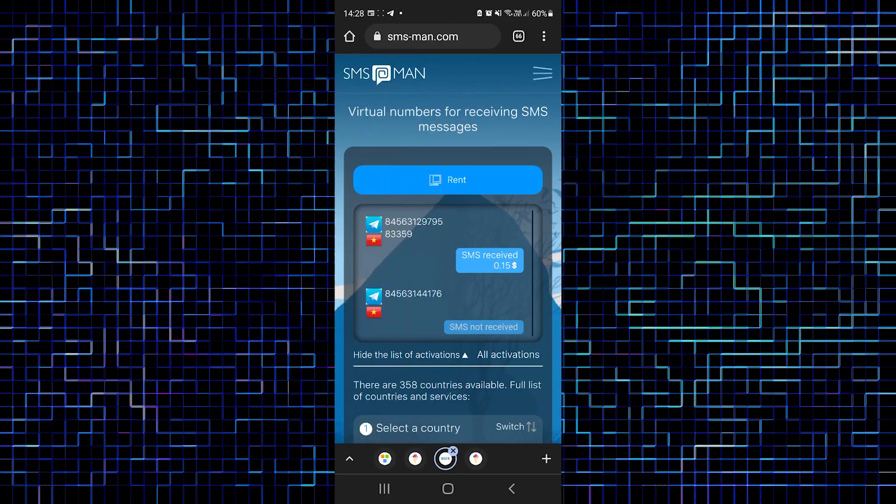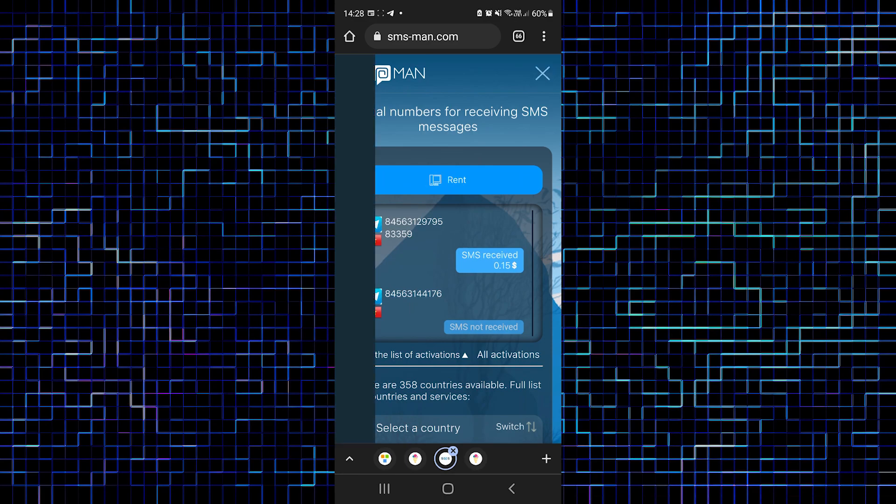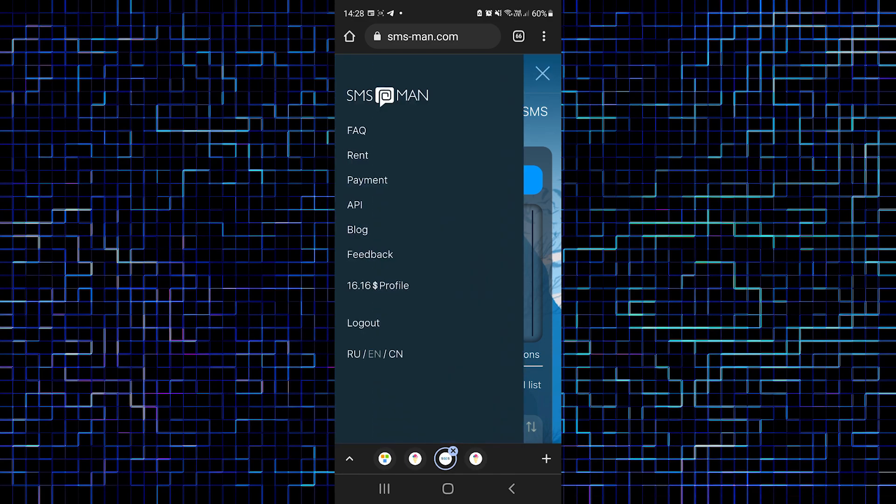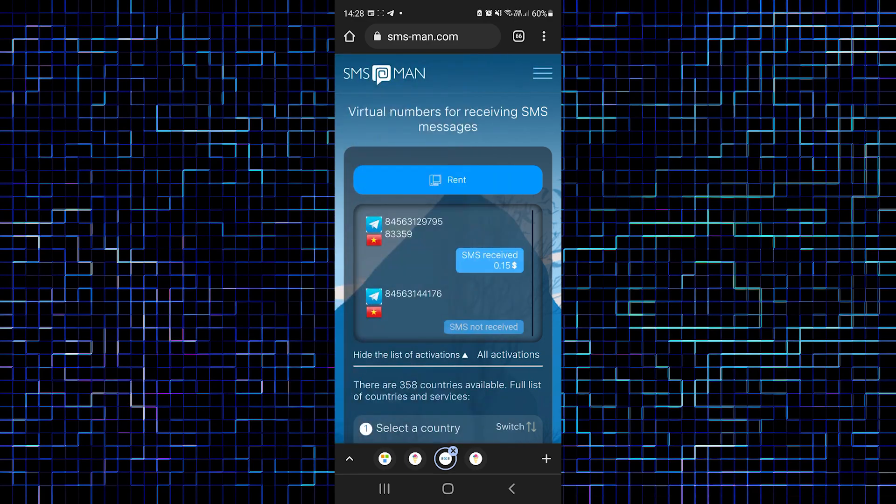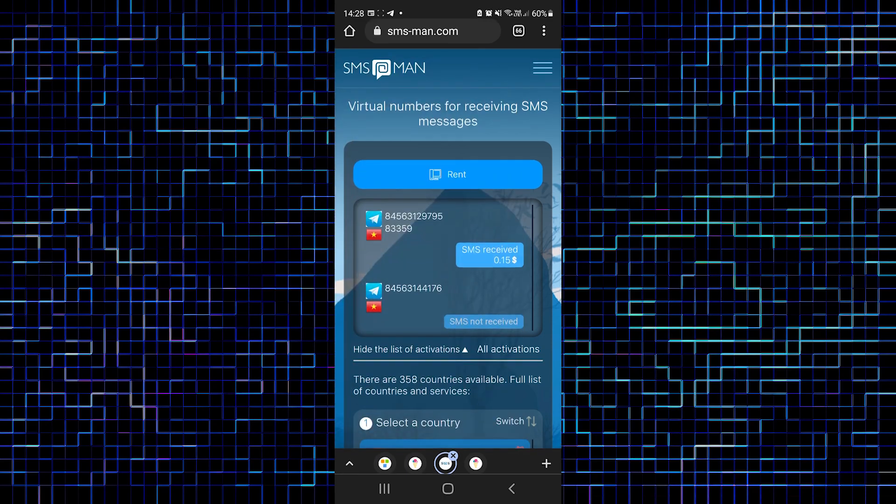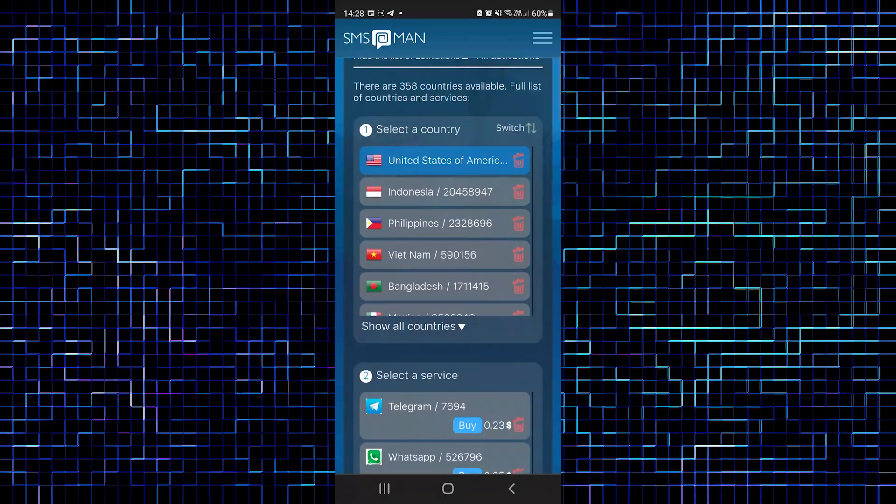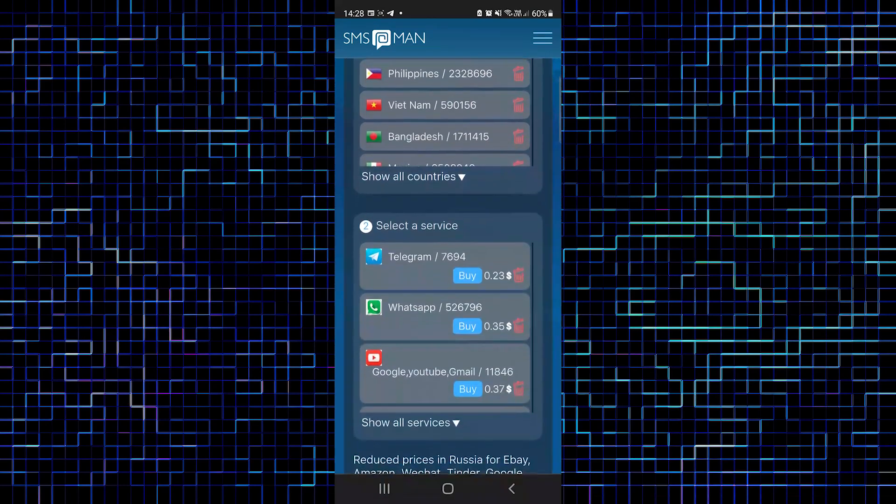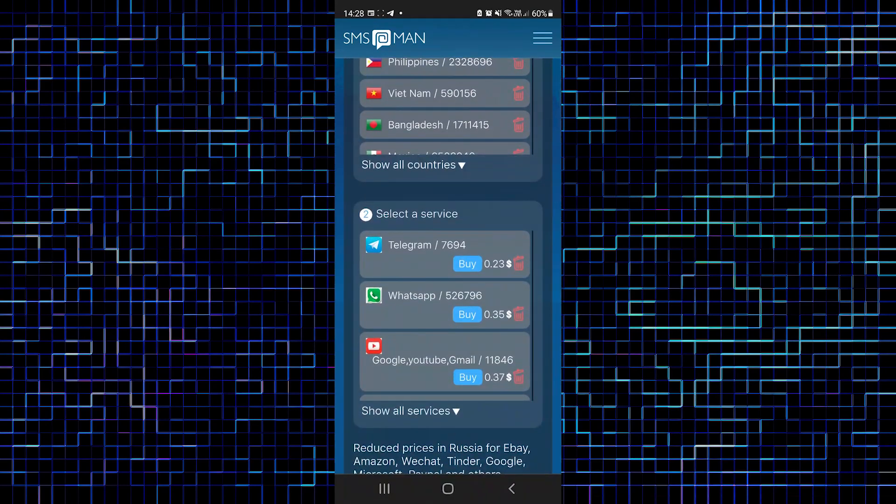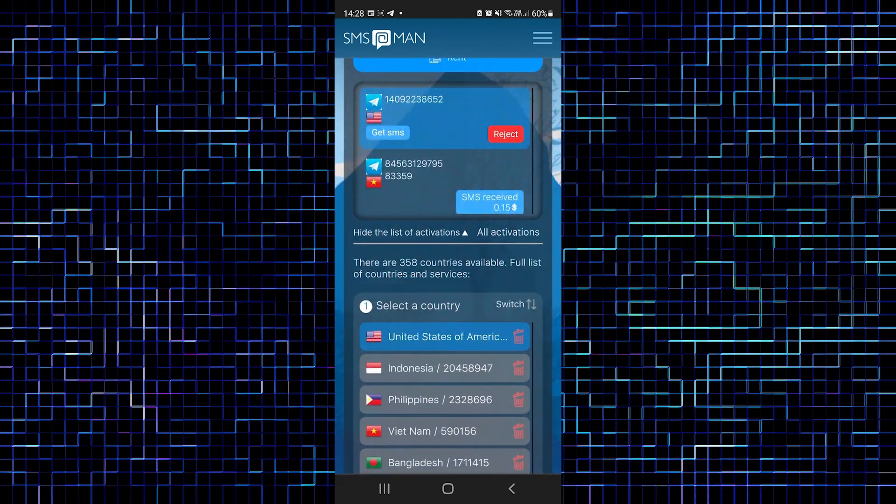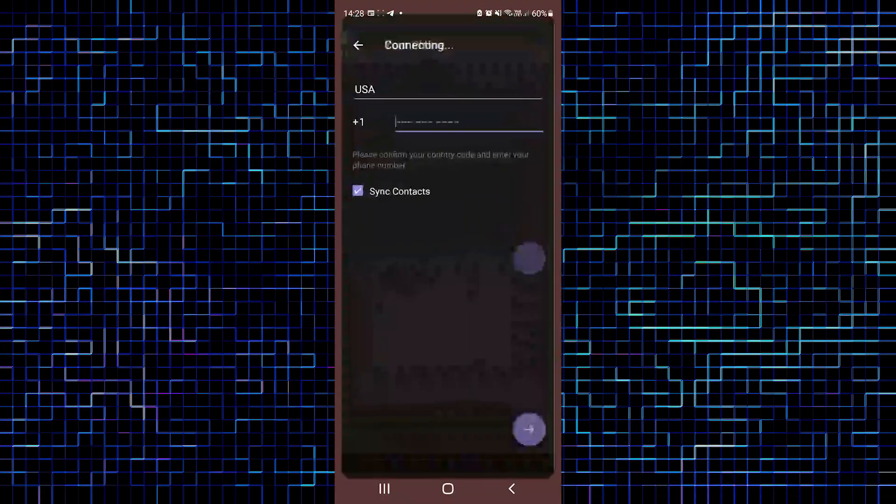Now we are on smsman with good balance. We can choose United States of America and see TG as the first service in the list. Let's click buy. After clicking buy, we will have a phone number at the top of the page. Tap it to copy.